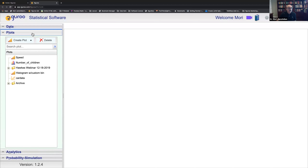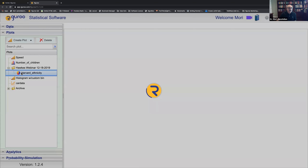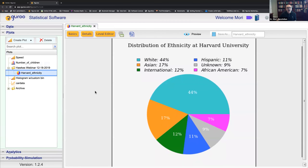Let me begin with a plot. I have already created a pie chart of the distribution of ethnicity of undergraduate students at Harvard University. The idea is that I will present simulating from this population — the population of undergraduate students at Harvard. We're interested in estimating the proportion of white students, Asian students, etc. You can see there are 44% white, 17% Asian, 12% international, and so on.